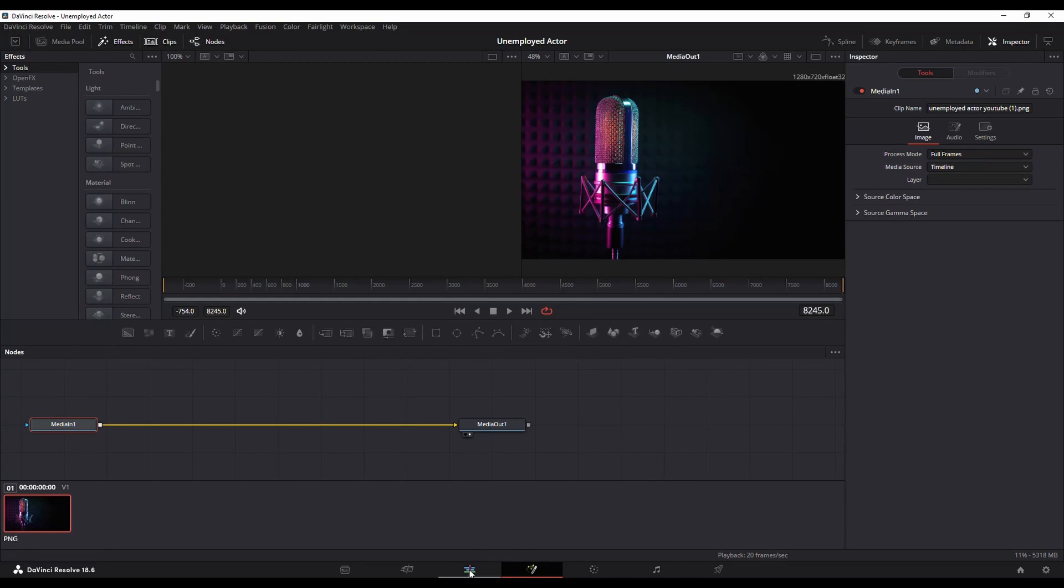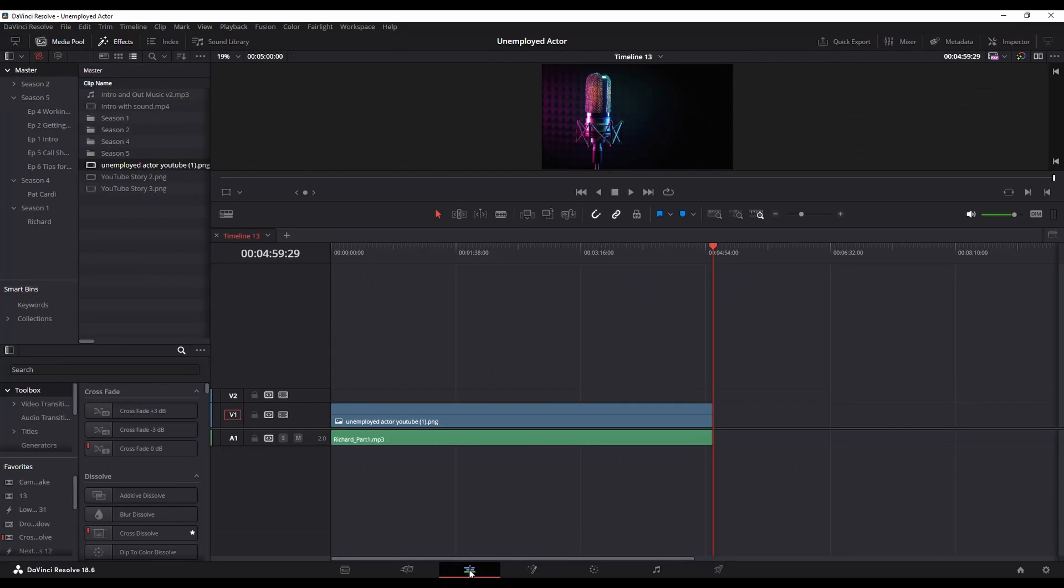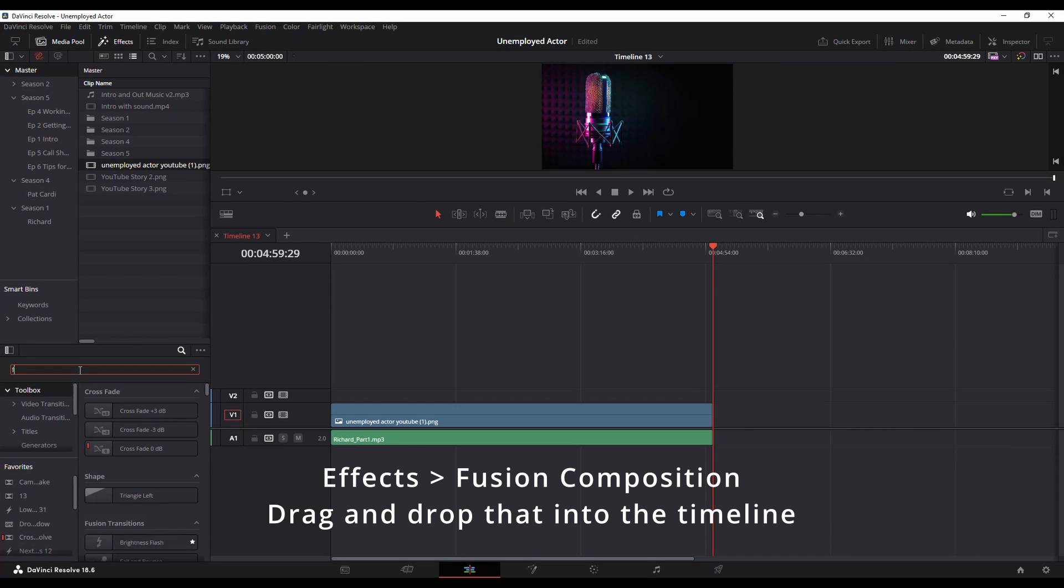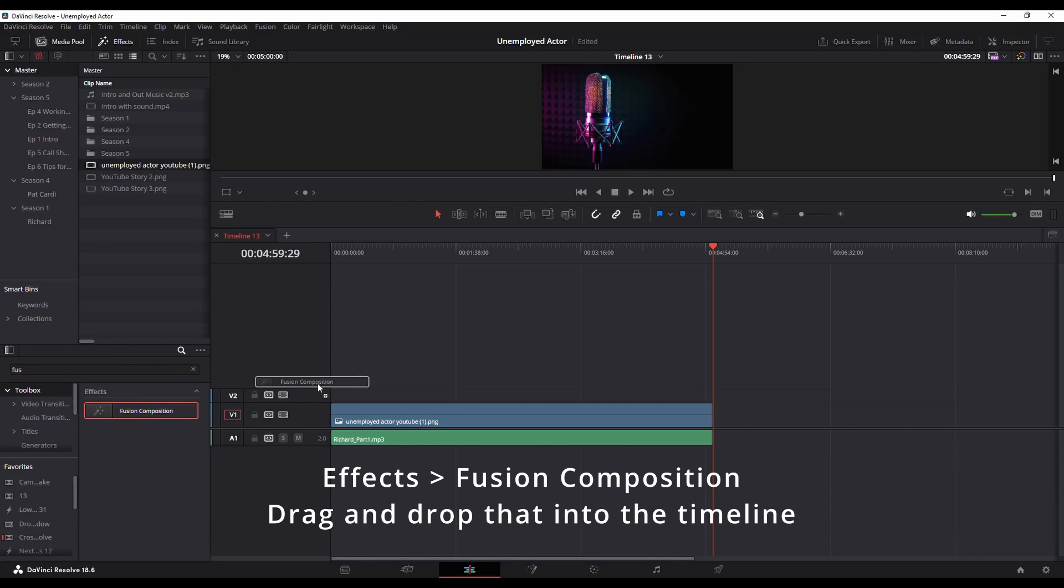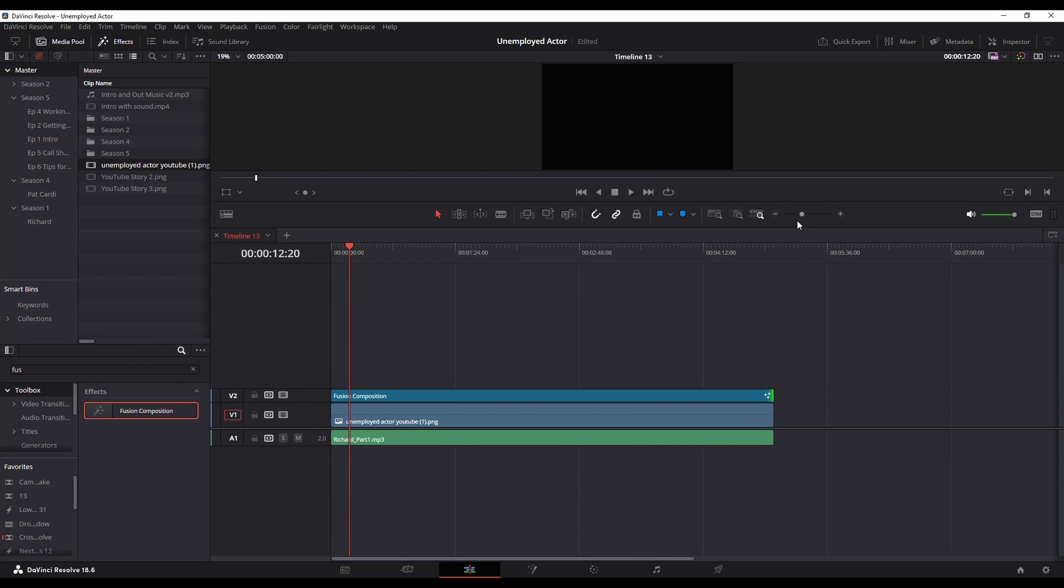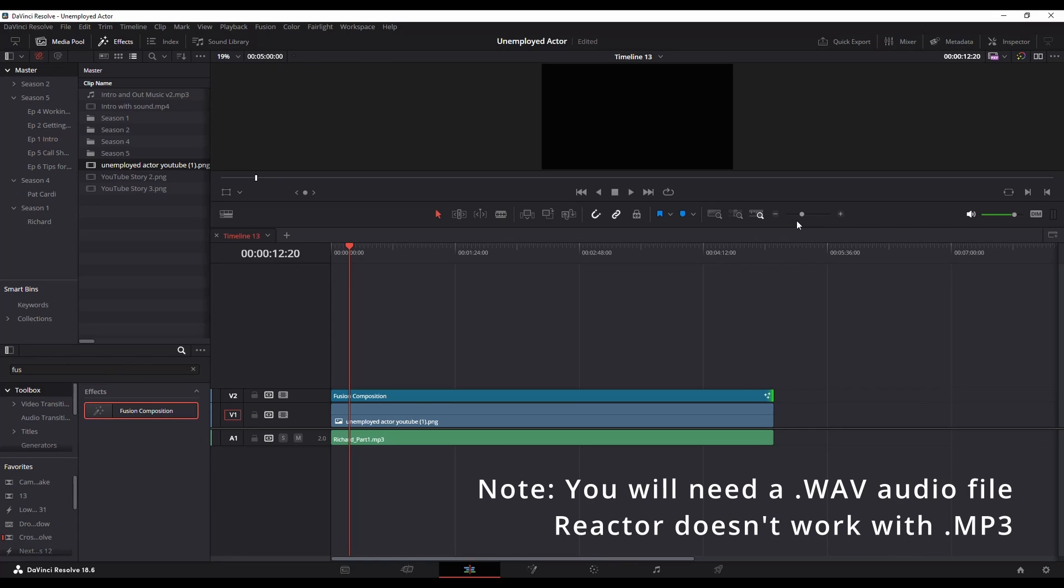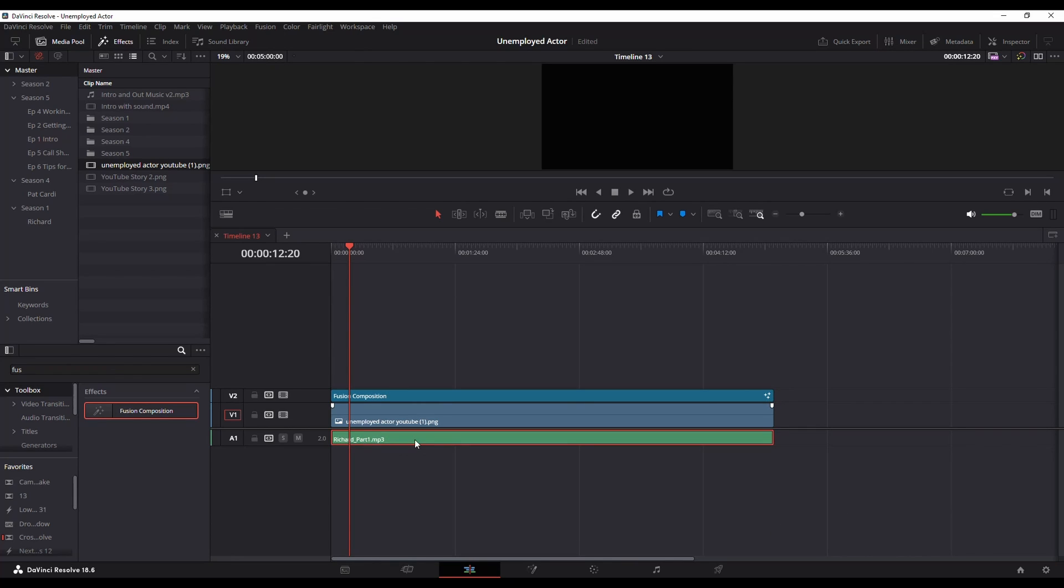Now we're going to jump back over to the edit page and we're going to go to effects and we're just going to type fusion and we're going to add a fusion composition.